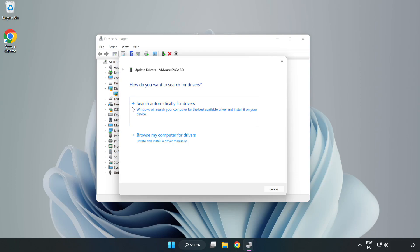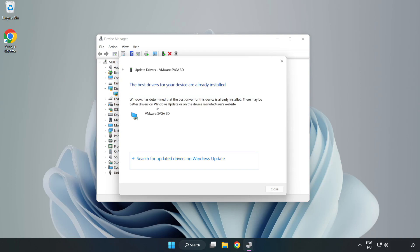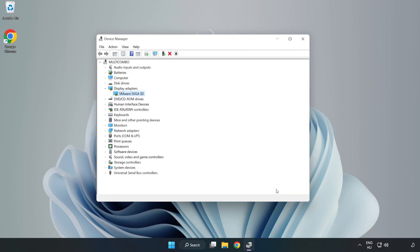Search automatically for drivers. Wait. Installation complete and click close. Close window.